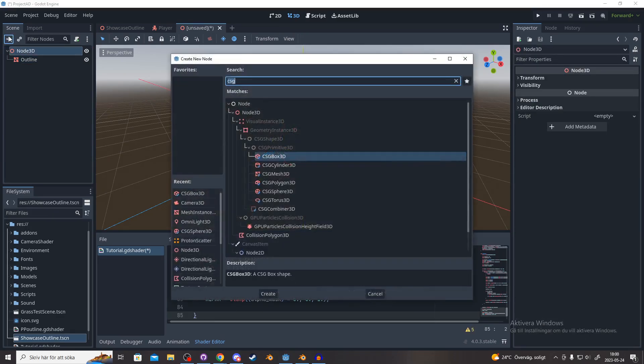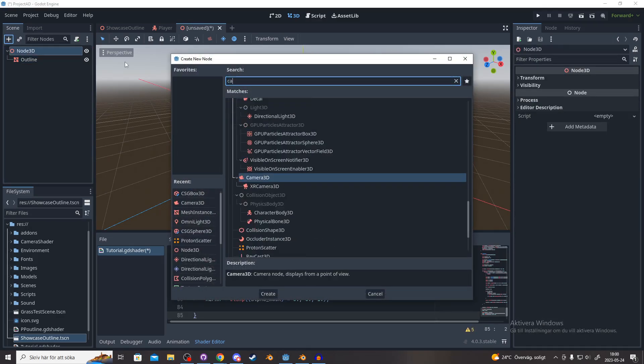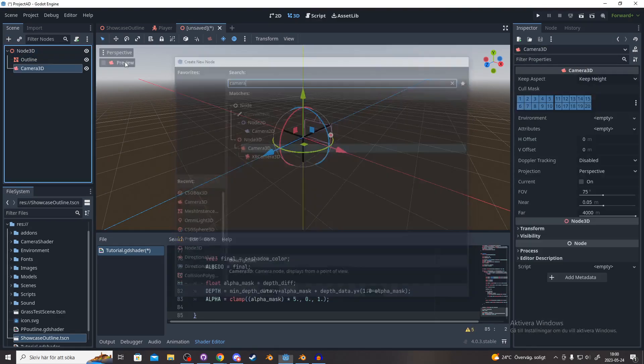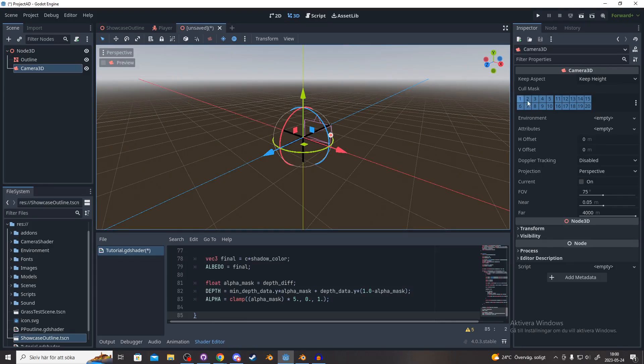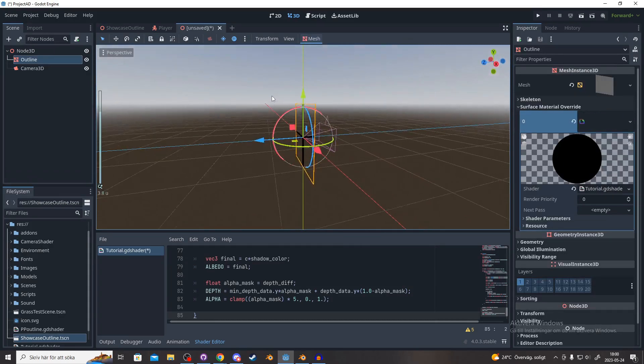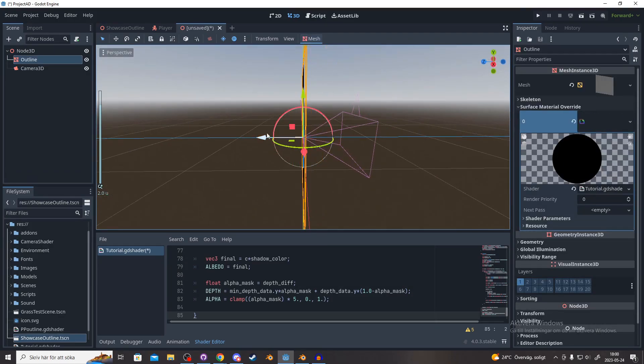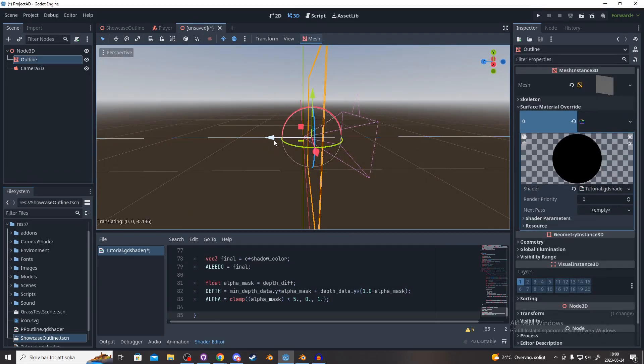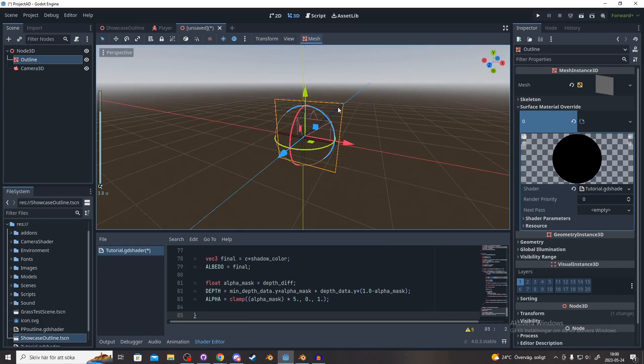Next we add a child to the Node3D, a Camera3D. And we move the outline in front of the camera, else we won't see anything.